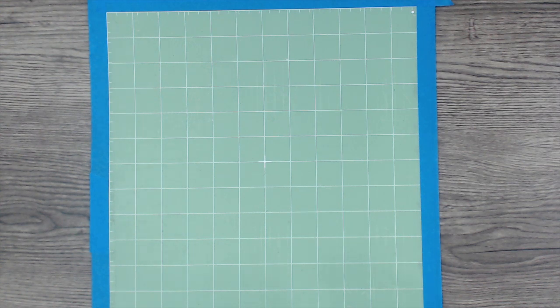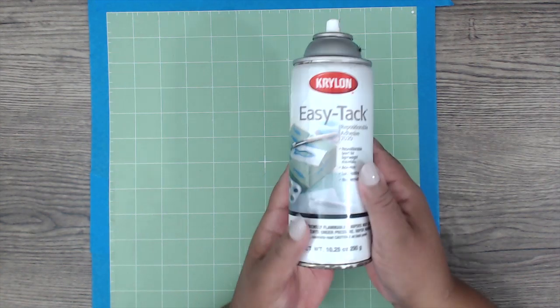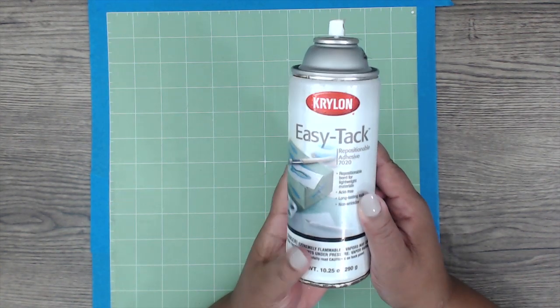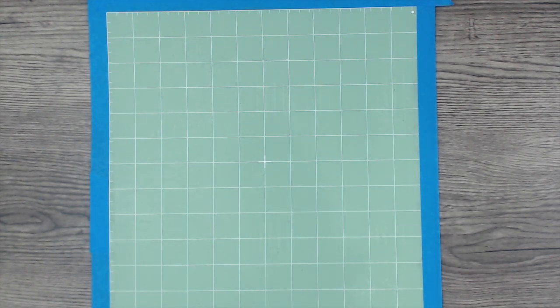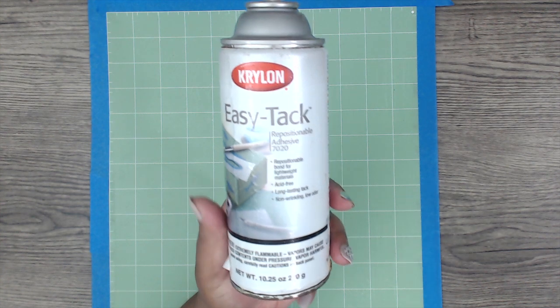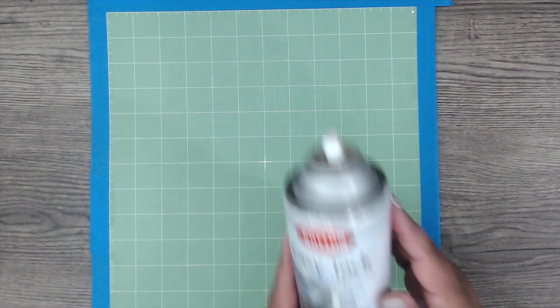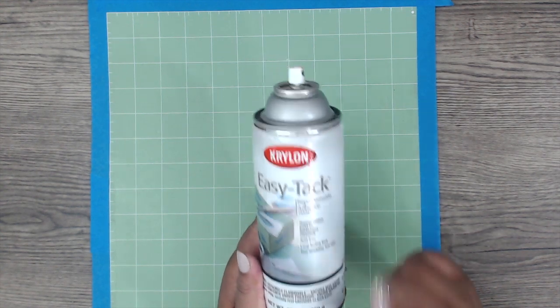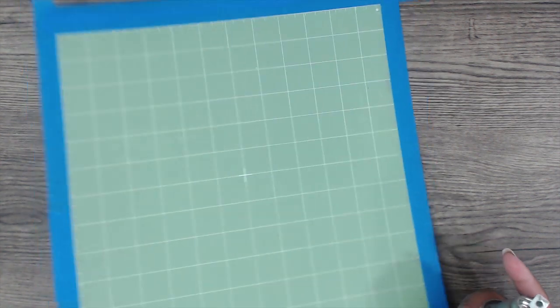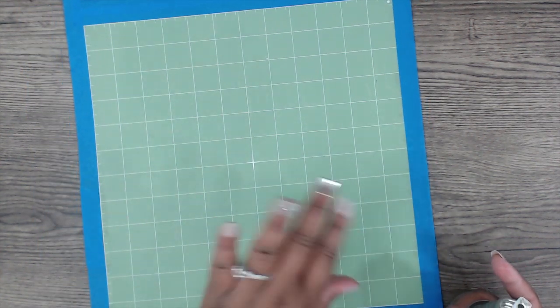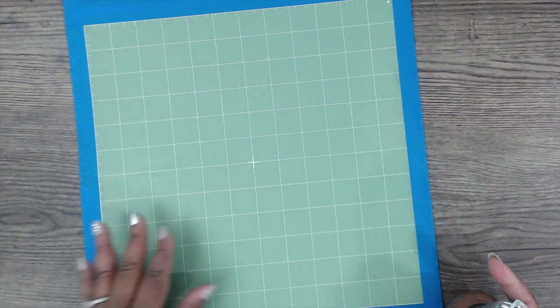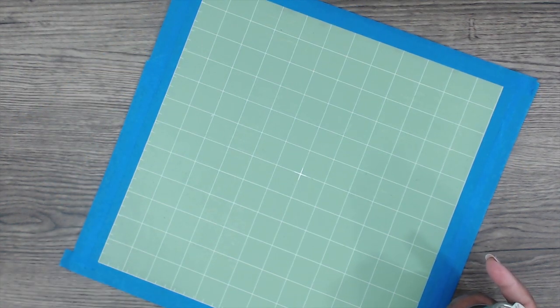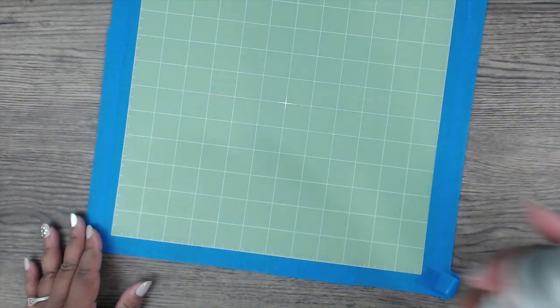So what I use is Krylon easy tack repositionable adhesive. I have like three bottles of this stuff and remember to get the repositionable one. I'll put a link in the description box so you guys will know exactly which one I'm talking about, but easy tack repositionable. And I use this brand. So what you want to do is I'm not going to do this on my craft table because I have a little spray box that I use because I don't want this glue everywhere.